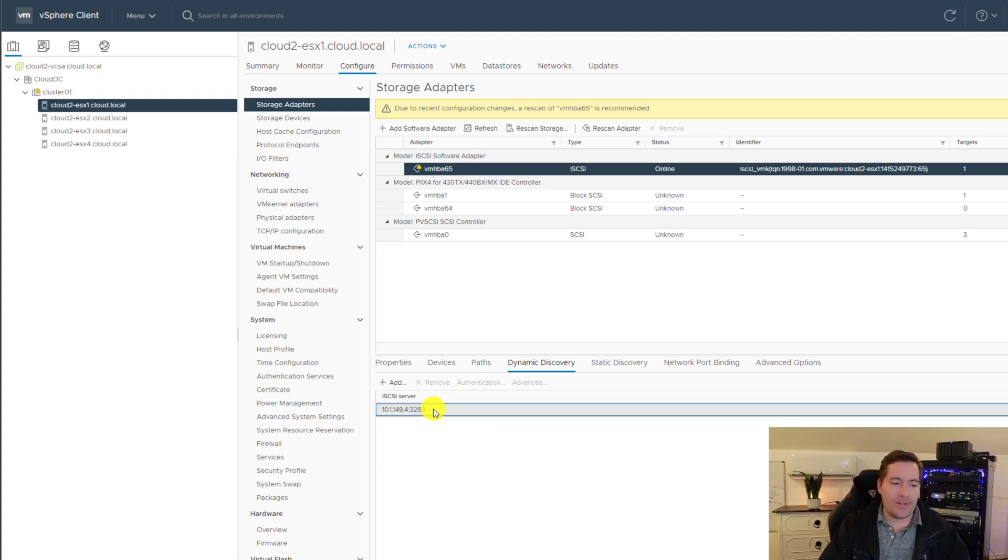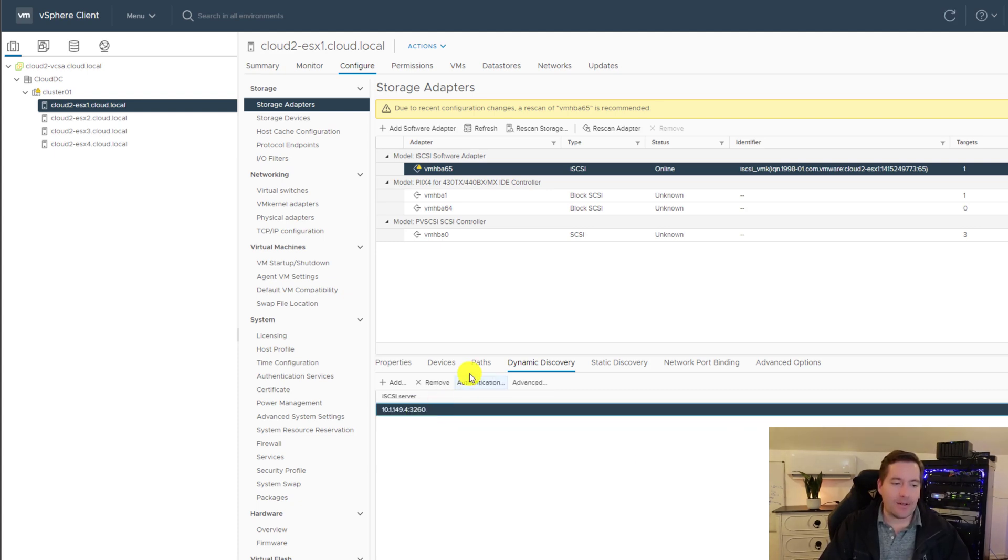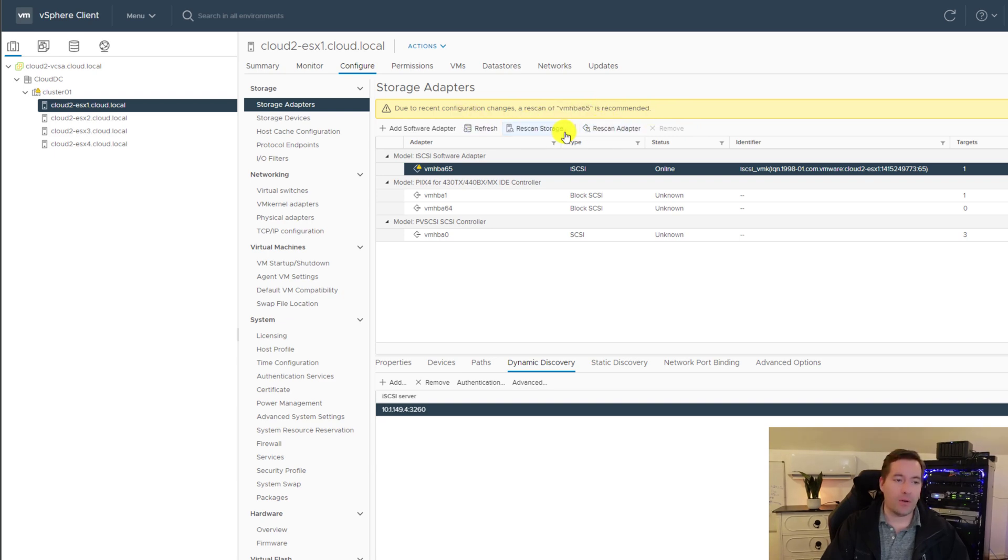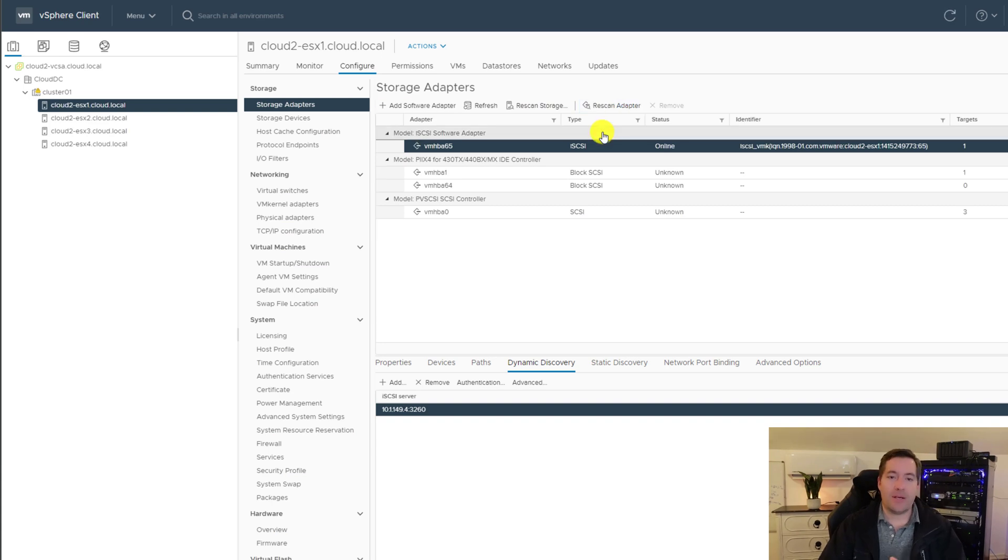Now, as you can see, we've added the iSCSI target. Now, if you notice, we get the little informational tip that says that we need to rescan the adapter. So that's what we're going to do. Basically, the rescan just says, hey, there are changes that have been made. I'm going to scan the storage adapter and I'm going to see what changes I see are in effect.